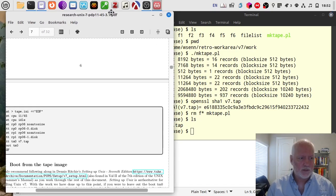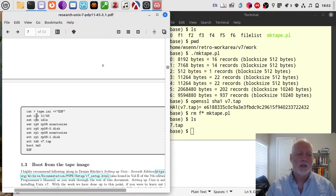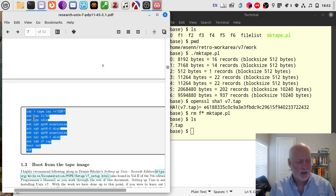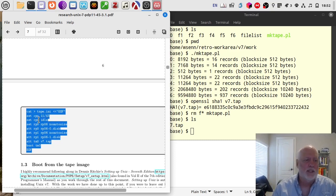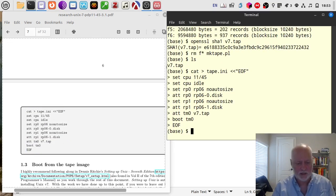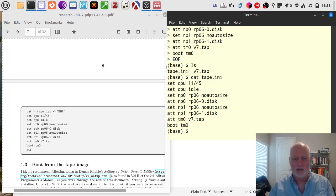We're going to cat this set of lines into a tape.ini file that SimH will use to initialize the emulator. We're going to set the CPU type to 1145, tell it it's okay to idle, create an RP06 disk in the proper size, and then create another one. So there's RP06 zero and RP06 one disk — we'll have two disks available to our system. Then we're going to tell it about the tape file and it's going to boot the tape file. I paste it over here and it has created a nice tape.ini file.